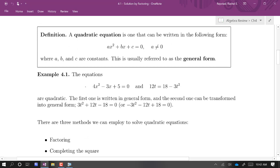For example, these are all quadratic equations. 4x squared minus 3x plus 5 equals zero — that's in general form. This next one, 12t equals 18 minus 3t squared, is not in the general form, but we could certainly put it in the general form.